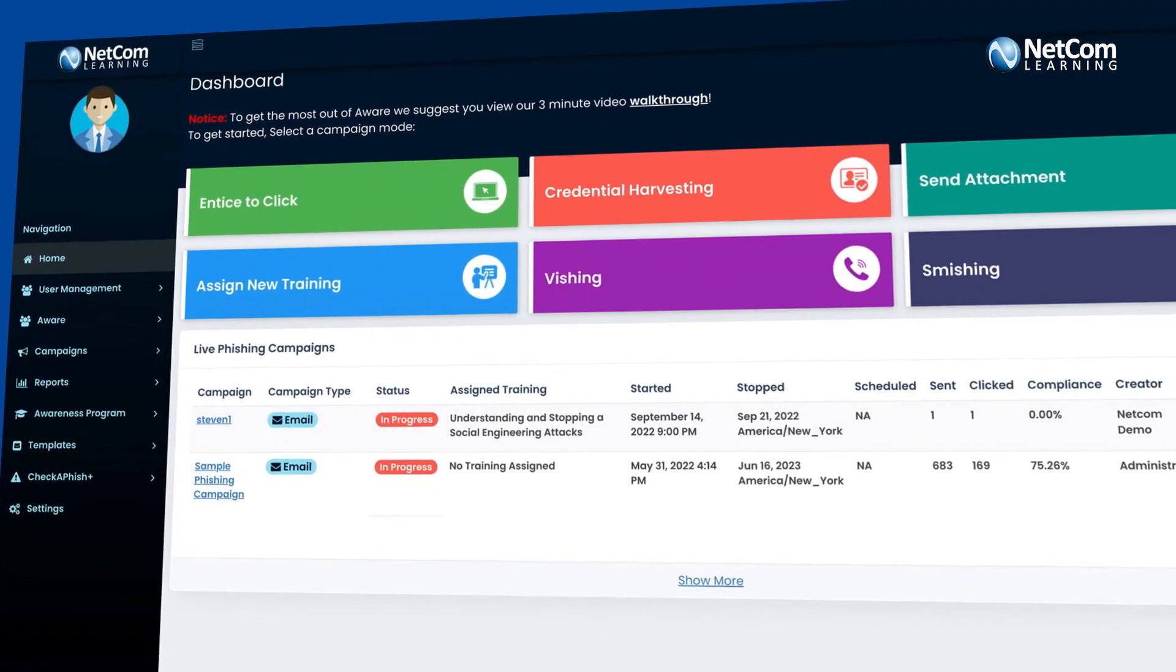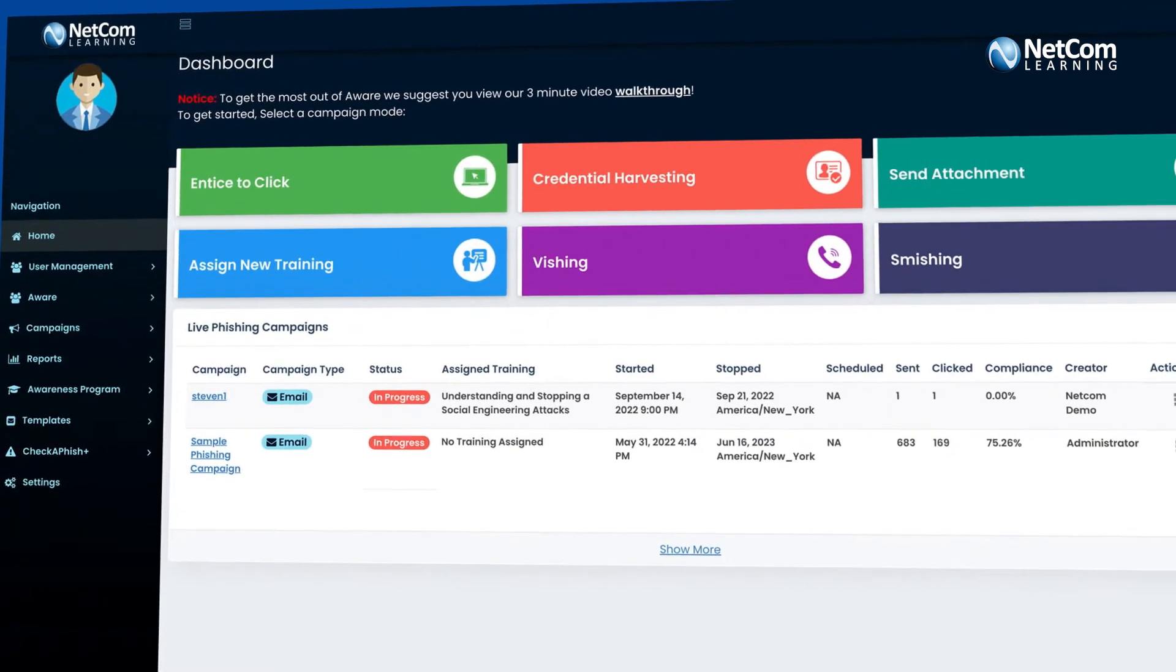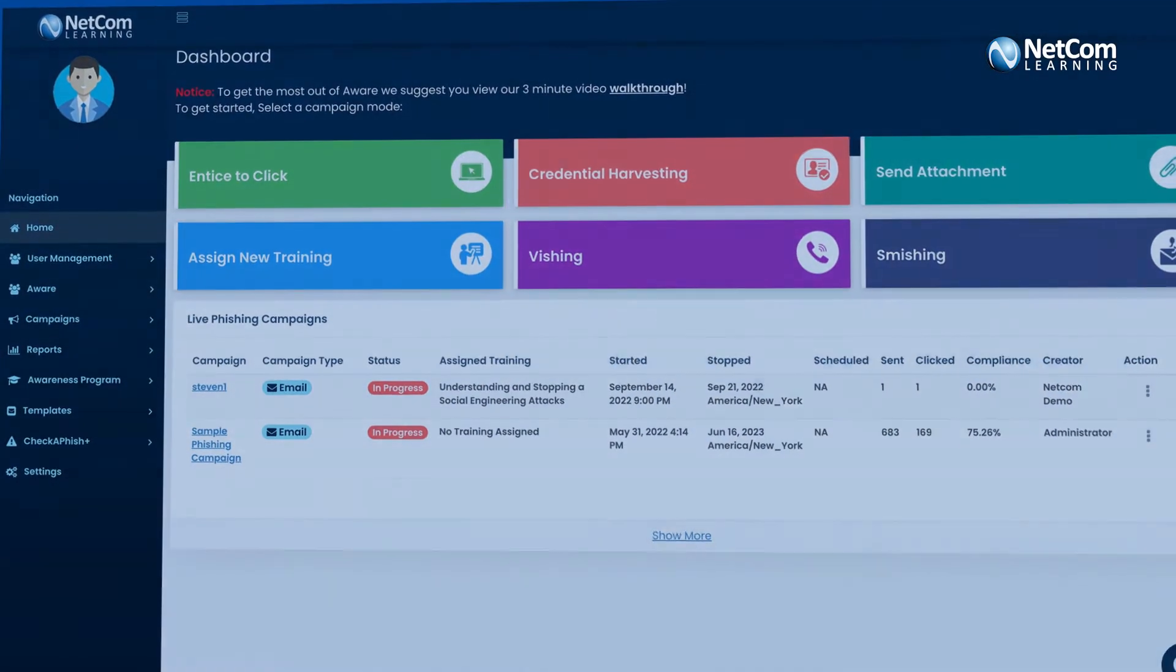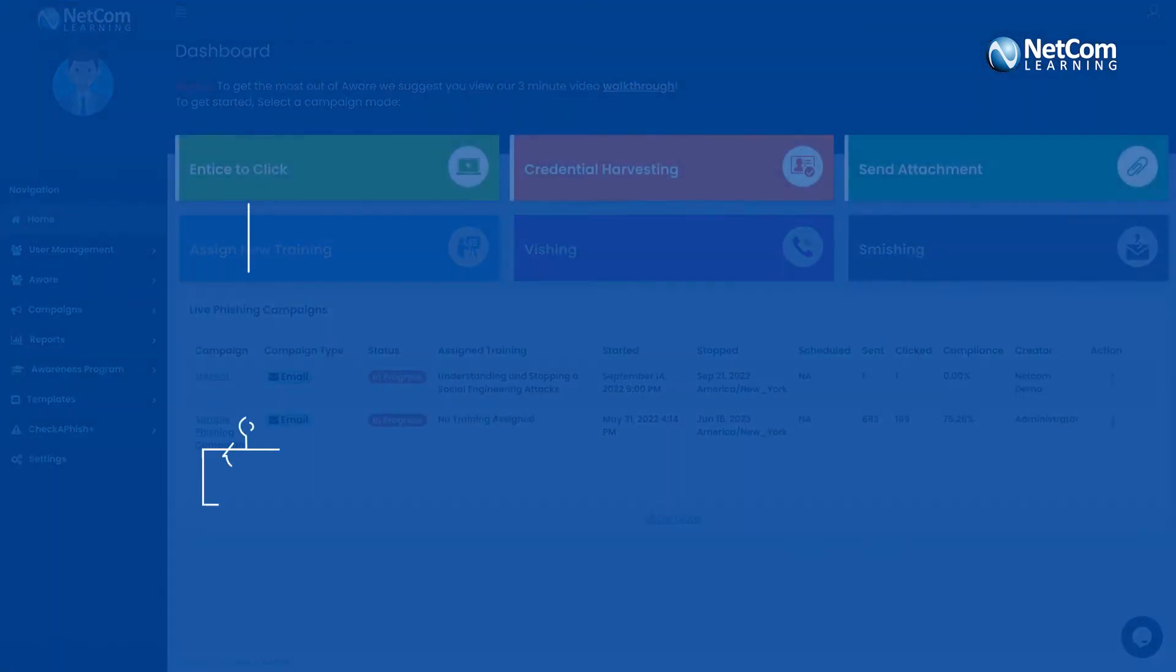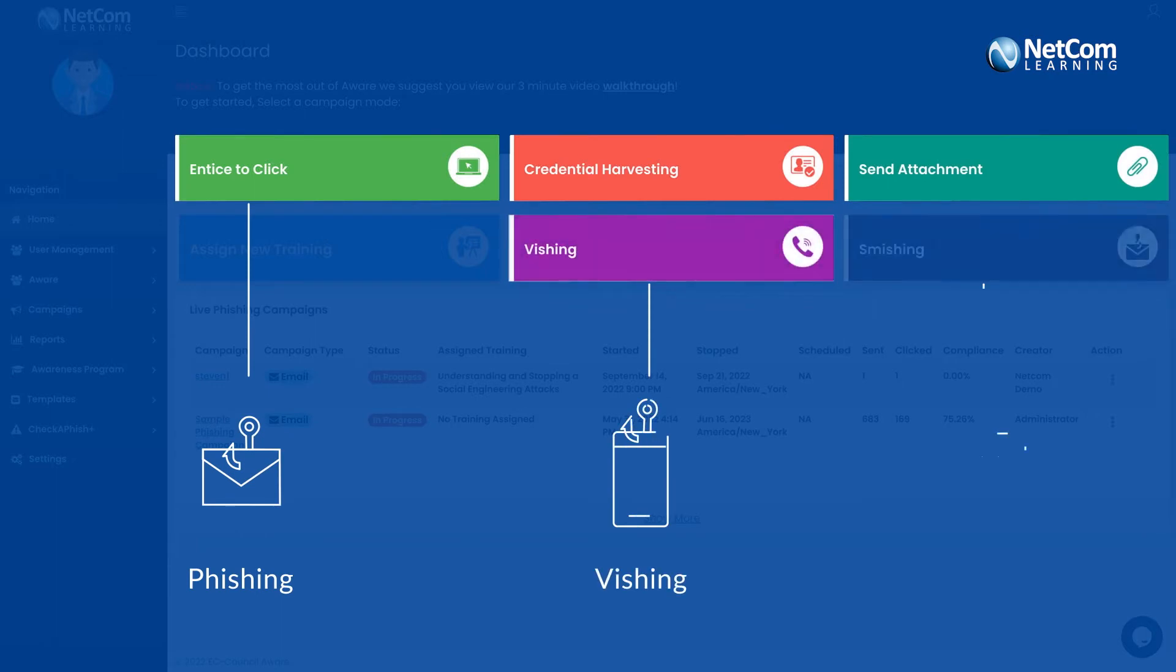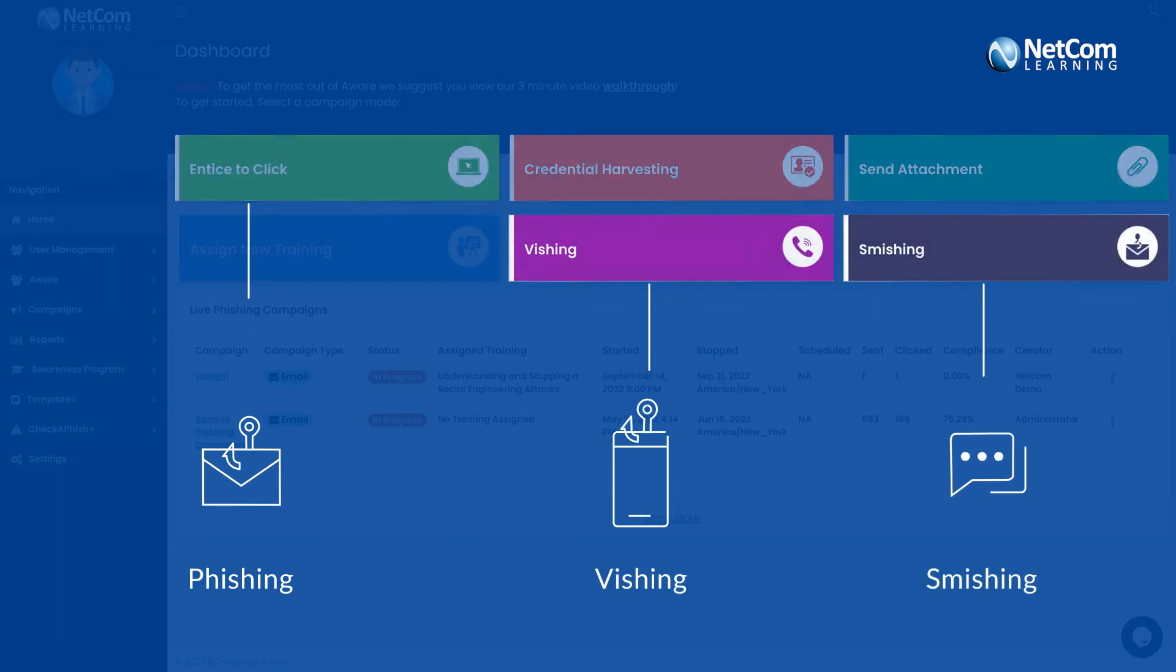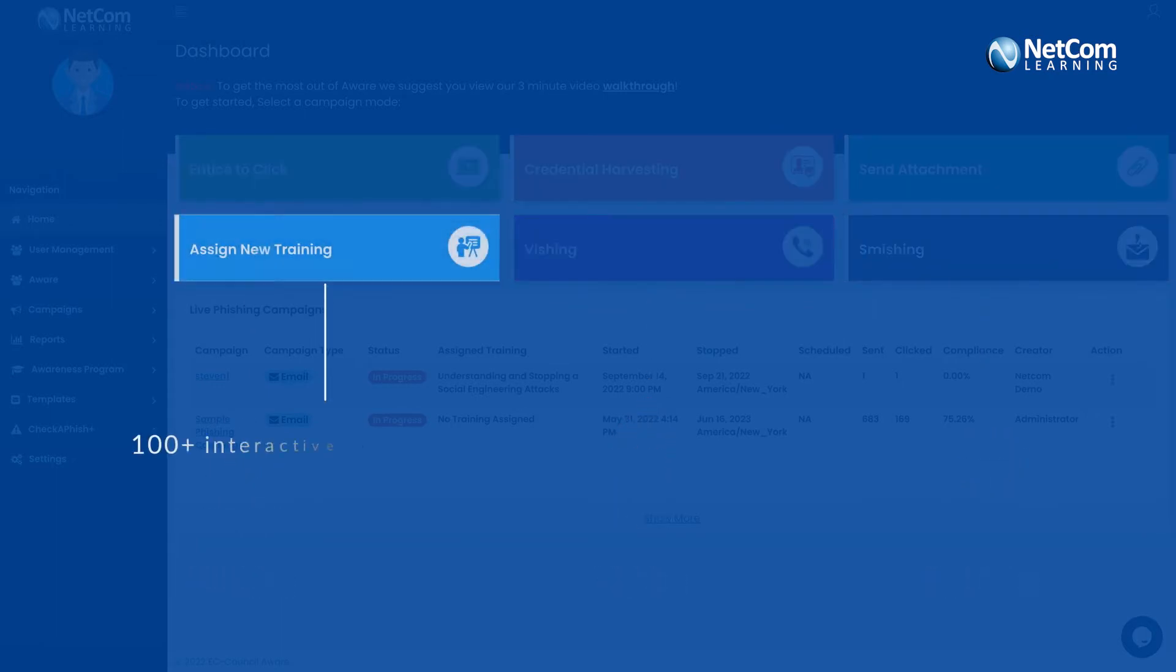Your employees can easily detect threats by closing their skills gaps on critical forms of threats such as phishing, vishing and smishing via simulations and also get access to more than 100 interactive video courses.